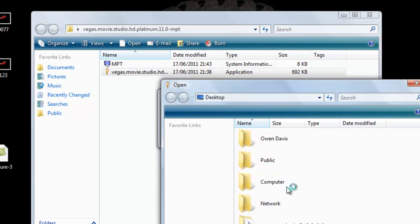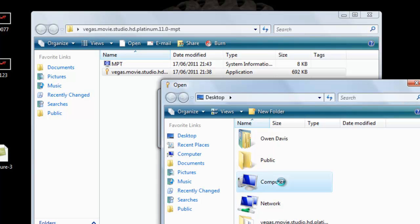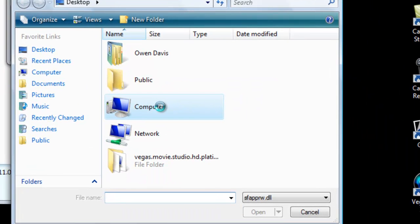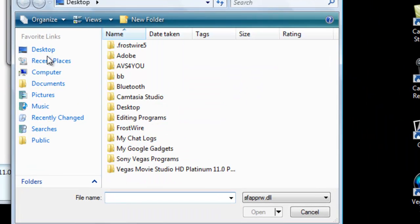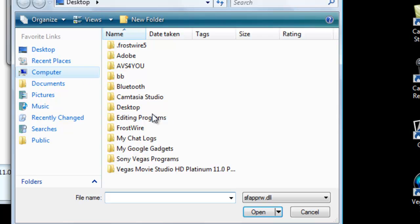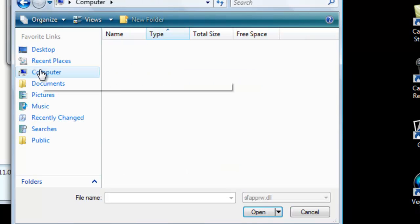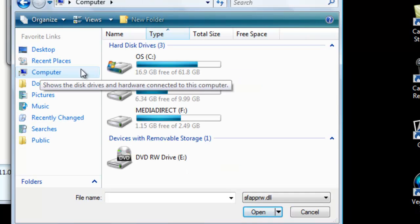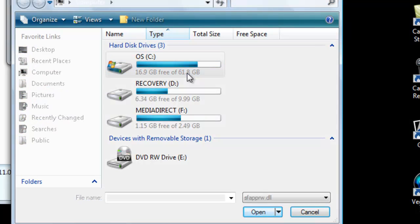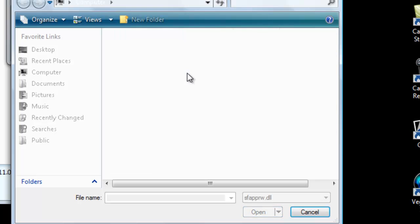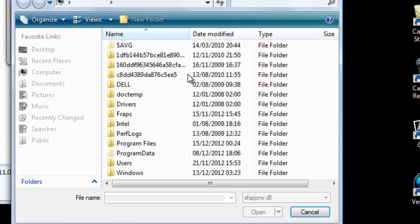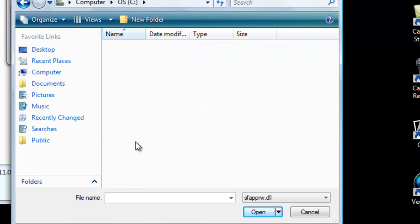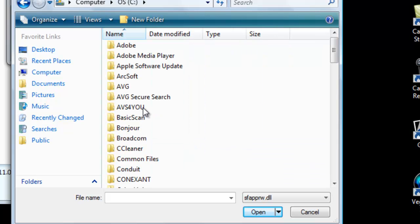You then go to computer. Go to your computer. Don't freeze on me. Go to your C file. Then you go to your program files.